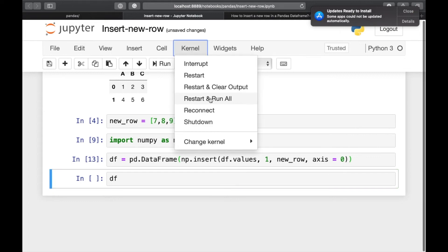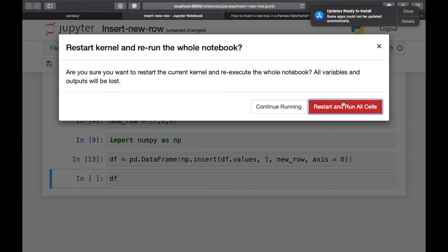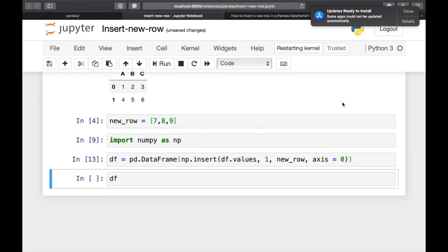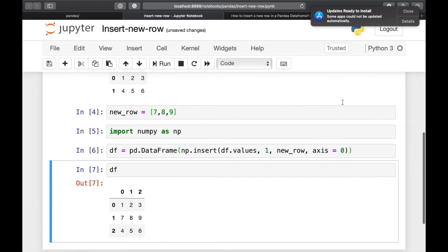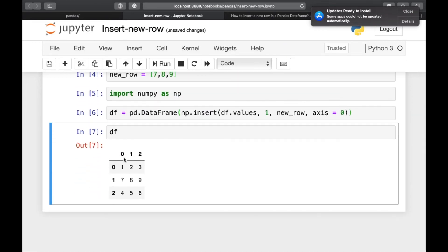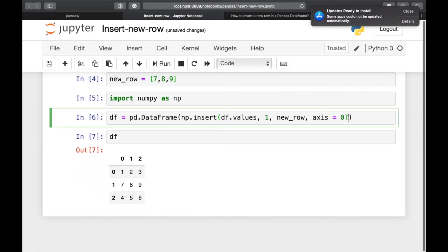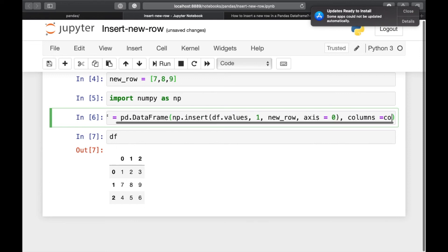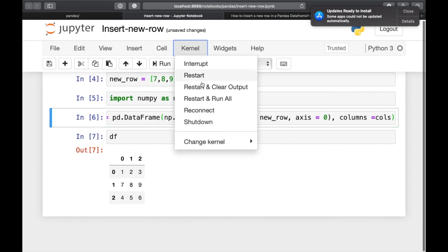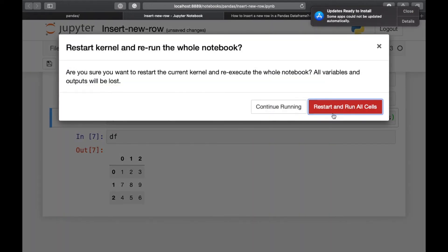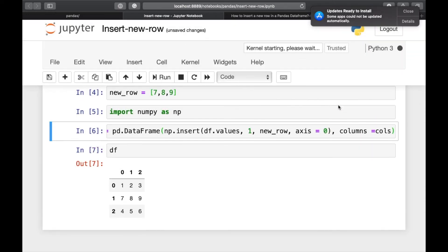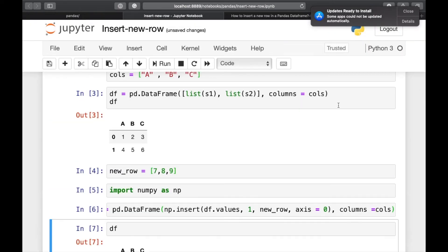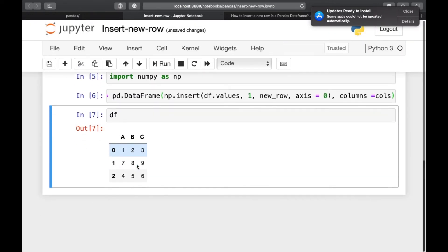Let's have a look at the dataframe df. Let's rerun all. So here our dataframe doesn't have columns. So we will have columns is equal to cols. Let's rerun it, restart and run all. So here is our new dataframe.